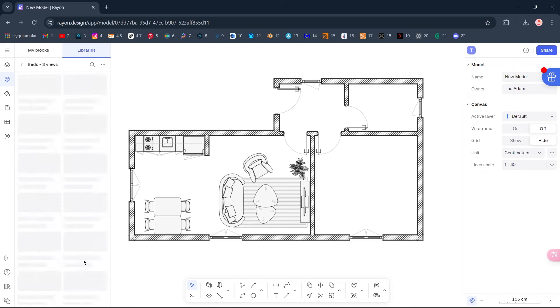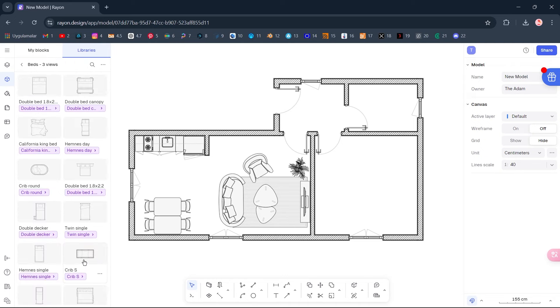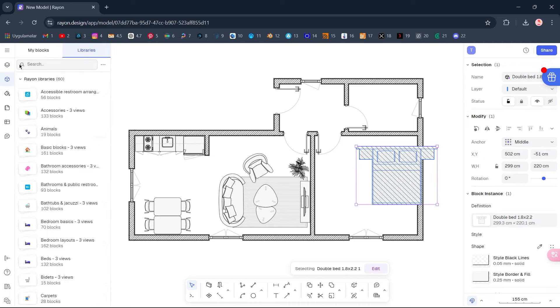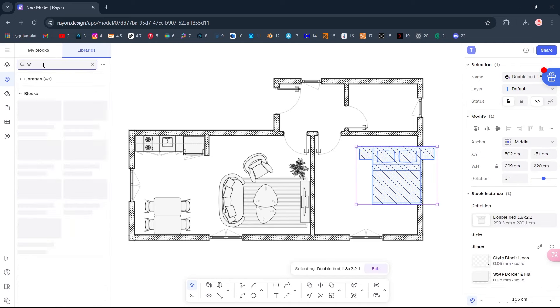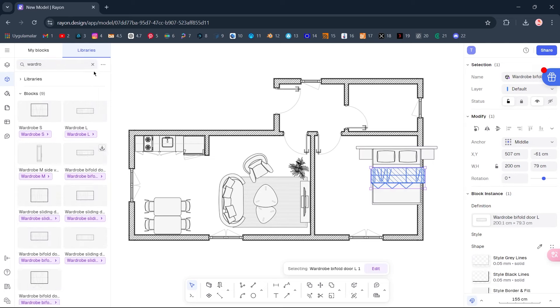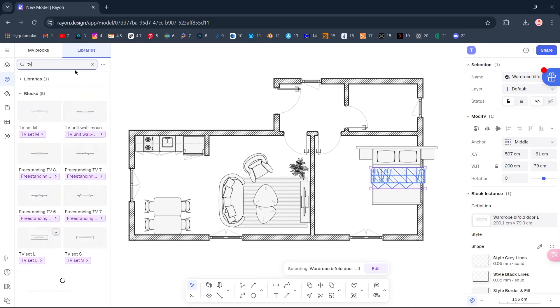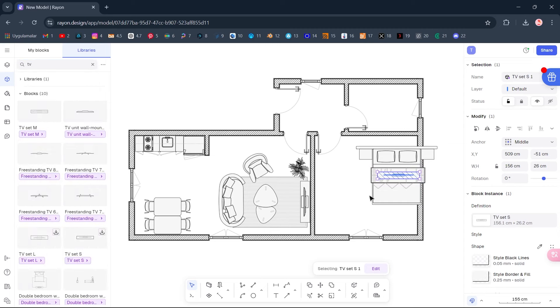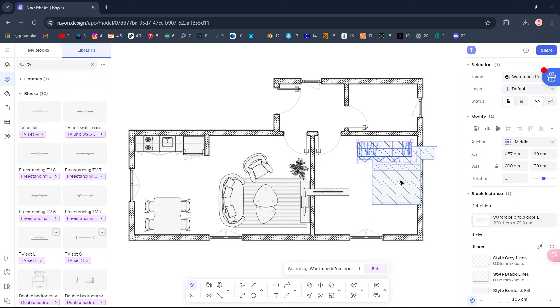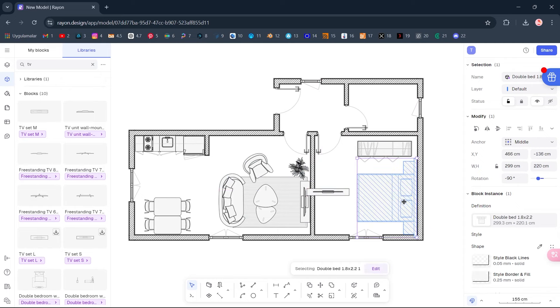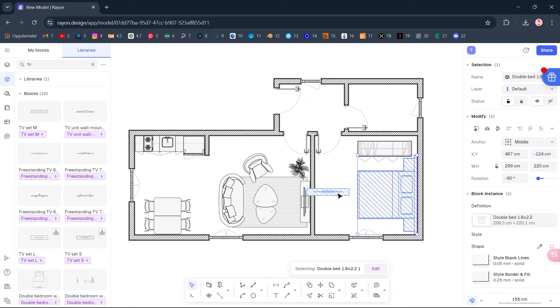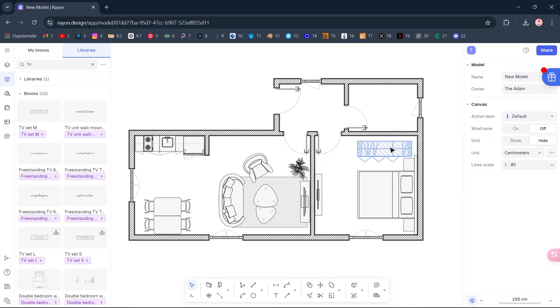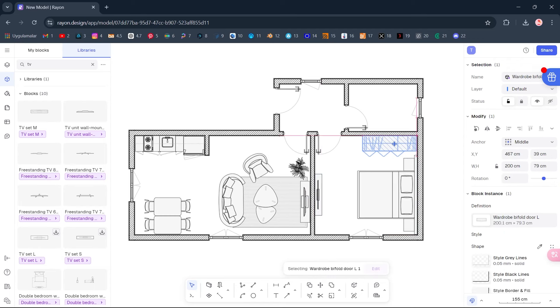Beds. Double-bed. Wardrobe, Wardrobe. Wardrobe Bifold TV. Double-click. Ctrl F to mirror horizontally.